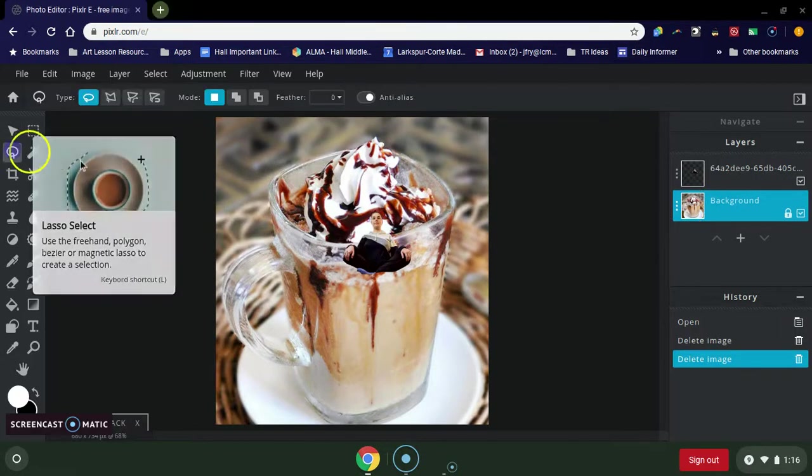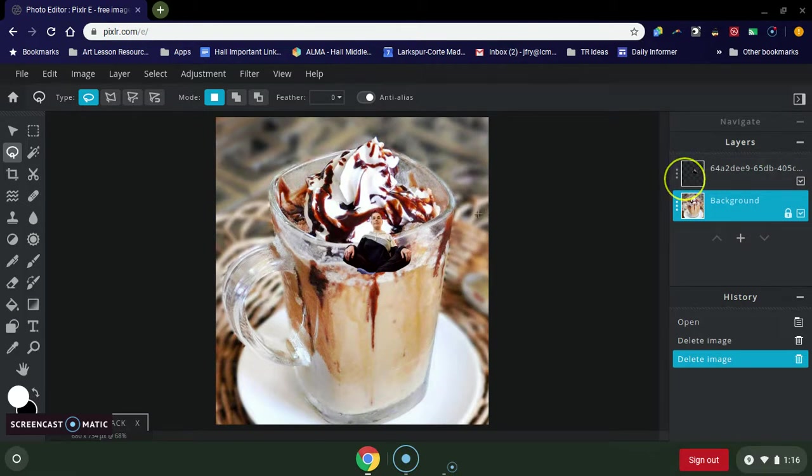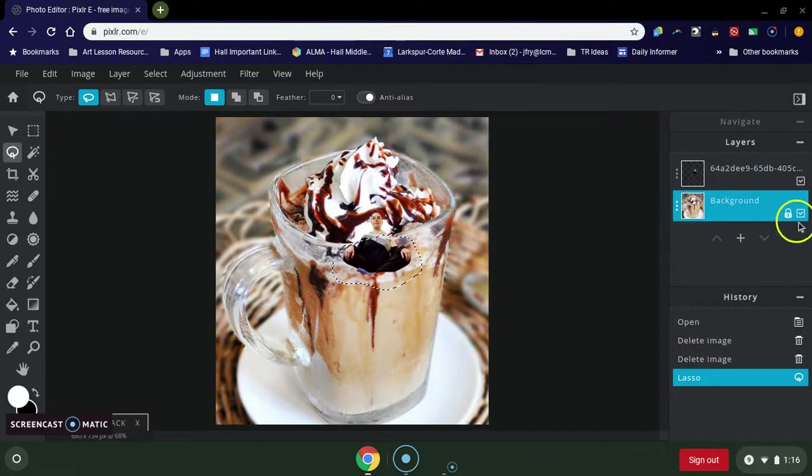part of the background and I'm just going to use my lasso to do this just freehand. I kind of want to just go around up to the edge of the glass here and then I'm already on my background